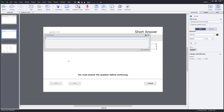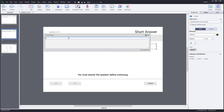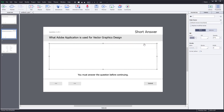Then I can go to the second slide and type in another question: what Adobe application is used for vector graphics design? The answer is Adobe Illustrator. So I'll type in Adobe Illustrator as one entry, then Illustrator as another, and also Adobe Illustrator CC and Illustrator CC. So I've got these four entries as accepted answers.